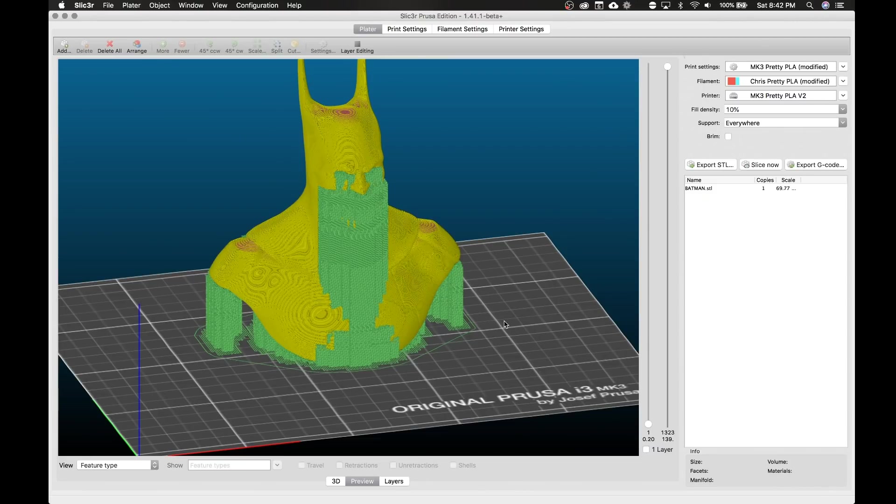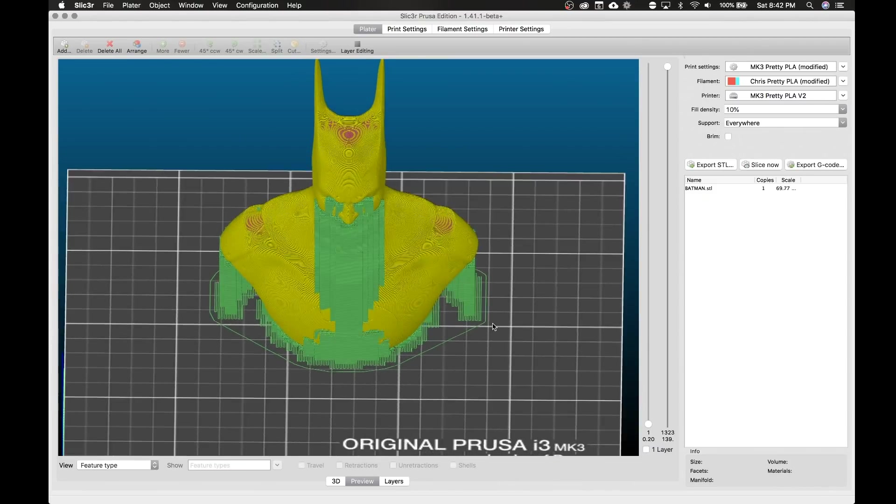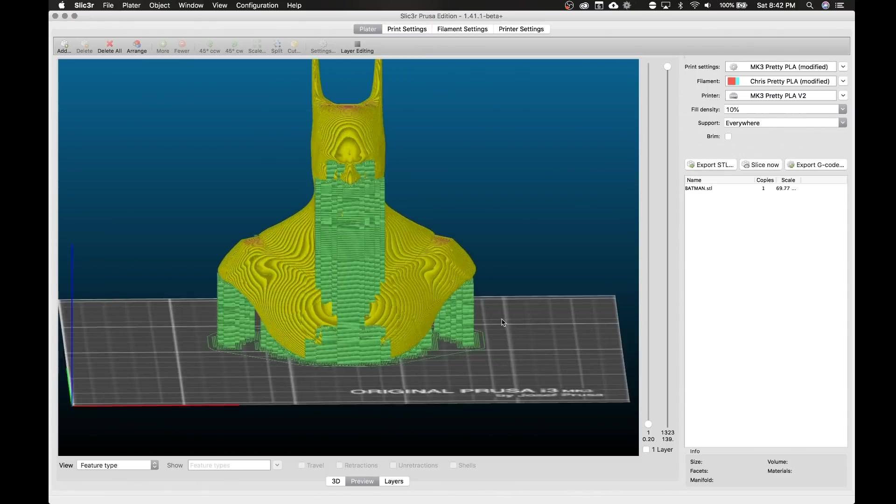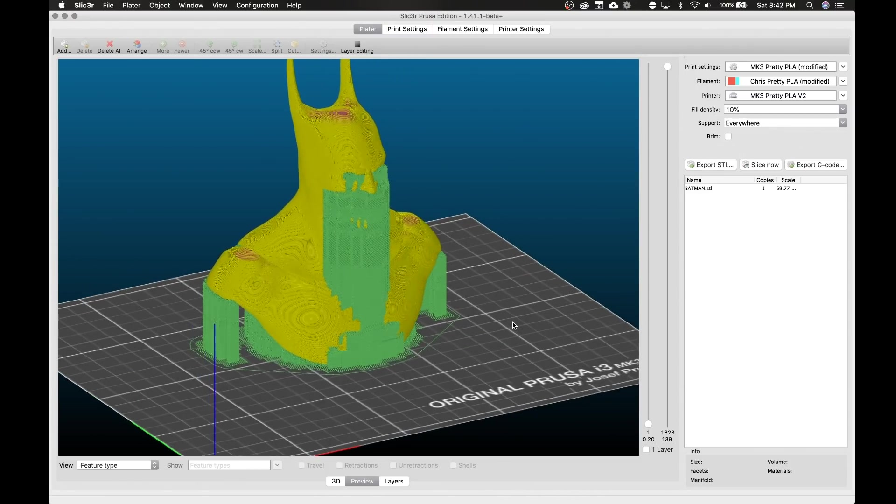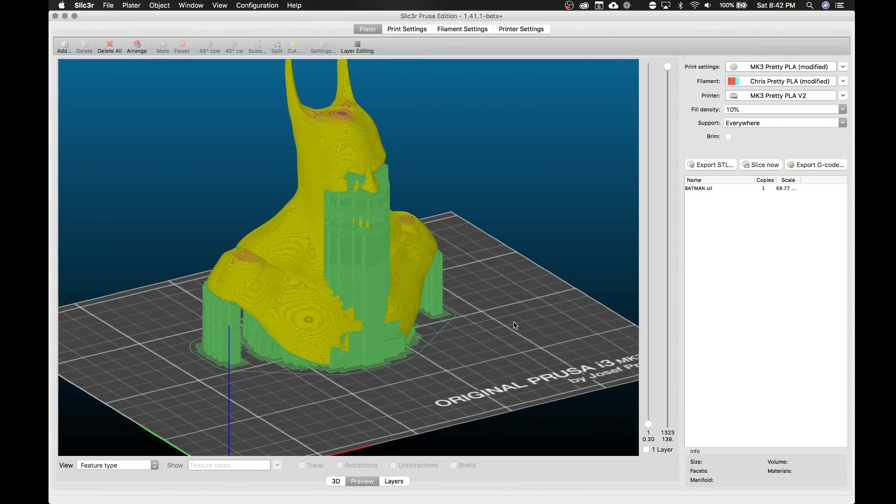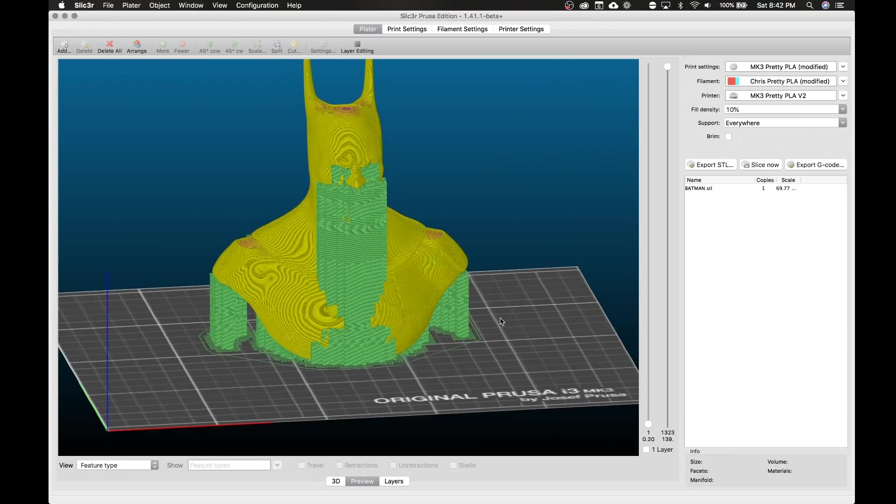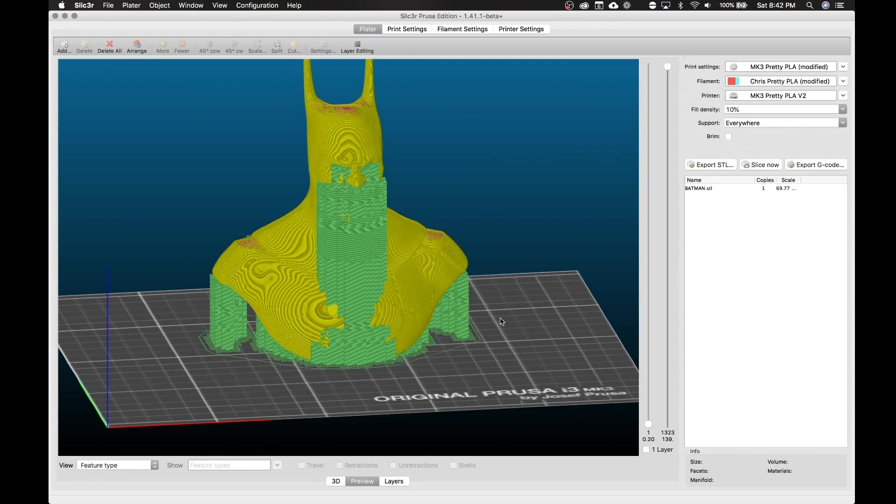Hey what's up everybody, check it out we're in Slicer and as you can see we have a Batman model. Maybe it's Batman, I can't tell under all those heavy-handed supports because we're going to be talking about how to remove some of those heavy-handed supports. Today we're specifically talking about Slicer's new support blockers and support enforcers.